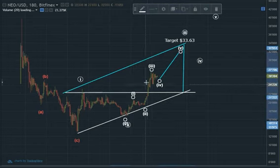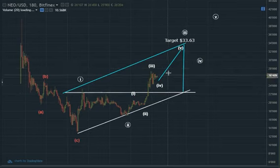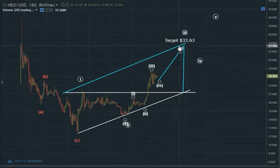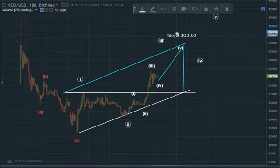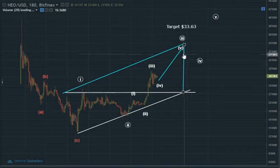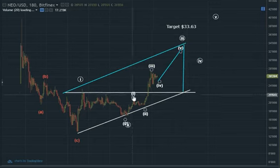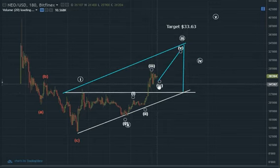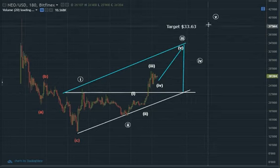One, two, three, four — there will probably be a dip, maybe, maybe not — and that will bring it to the target of 33.63. So this is five of three: one of three, two of three, three of three, four, five of three. Then one, two, three, four, five.